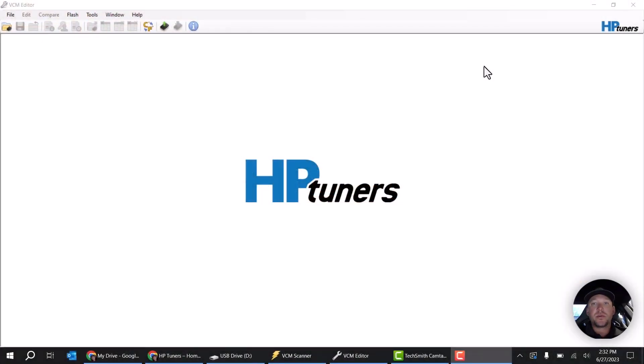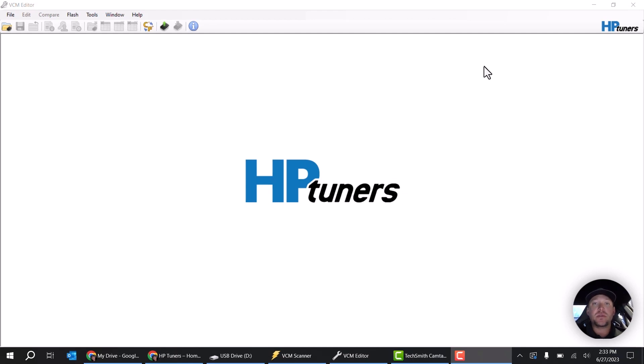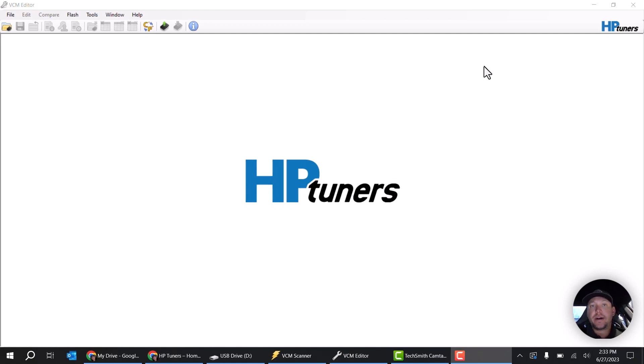Hey everyone, Brett with the tuning school here. I just wanted to do a quick little video on how to figure out how many credits you need to flash your vehicle. We've been getting a lot of calls and tech support tickets on this issue.